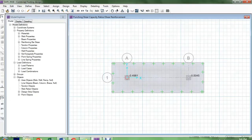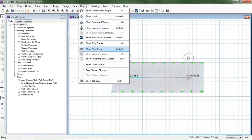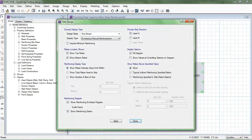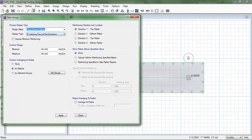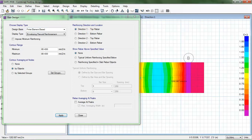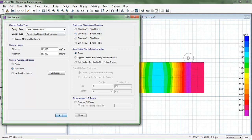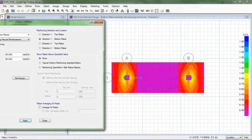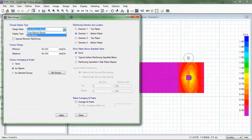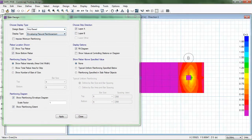All checks are OK. Now going to the design: Show Slab Design. There are two design methods — FEM-based and strip-based. In FEM you can see top and bottom reinforcement requirements across the footing area. I prefer the strip-based method, so I will look at layer A and layer B strip results.